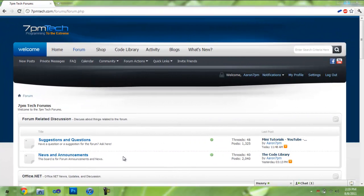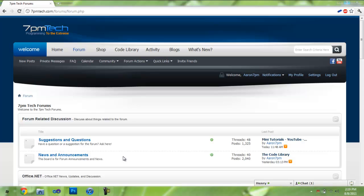Hey YouTube, this is Aaron7PM with 7PM Tech. Today I'm going to be giving you a short tutorial on how to move a borderless form in Visual Basic .NET.